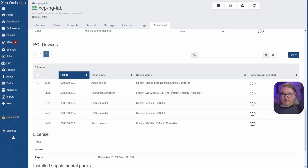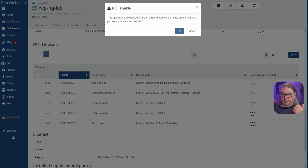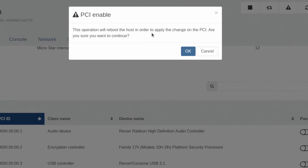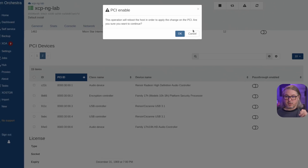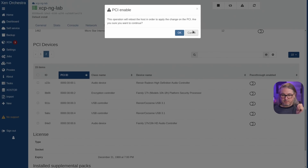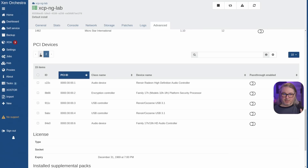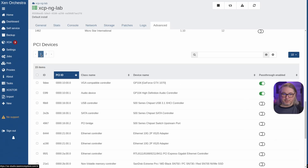So if I wanted to pass through this audio controller, for example, I would click it. The operation will reboot the host in order to change. You hit OK and it reboots and it works. Please note when you're passing multiple things through, you can't pass them all through and then tell it to reboot — maybe that'll be a future option. It wants to reboot immediately after passing each one through; there's no other option.